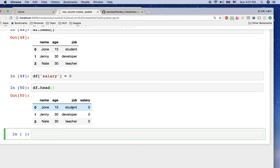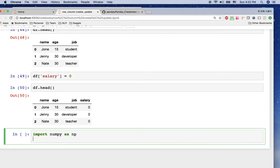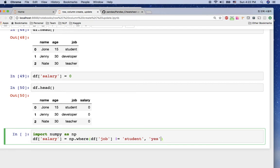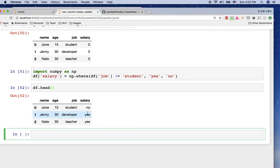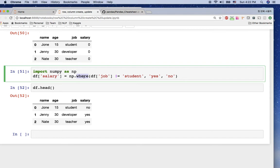A student doesn't have a salary, but other jobs should. We can utilize numpy for this. We import numpy as np and use numpy.where: df['salary'] = np.where(df['job'] != 'student', 'yes', 'no'). Now you can see the student's salary is 'no' and other jobs show 'yes'. In a binary situation like this, numpy.where lets you create a column with yes/no answers.